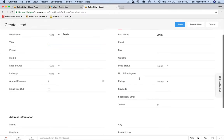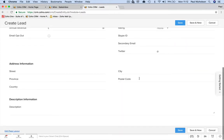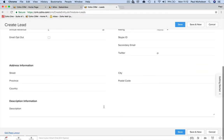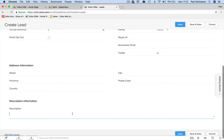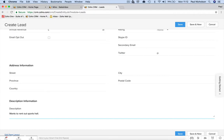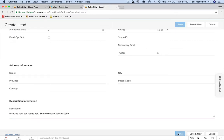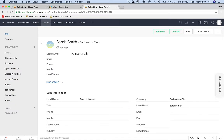I don't know her email list. I don't know anything else about her other than wants to rent out sports hall. Maybe I would put every Monday 8pm to 10pm, right? And you would save it and that would just sit there as a lead.